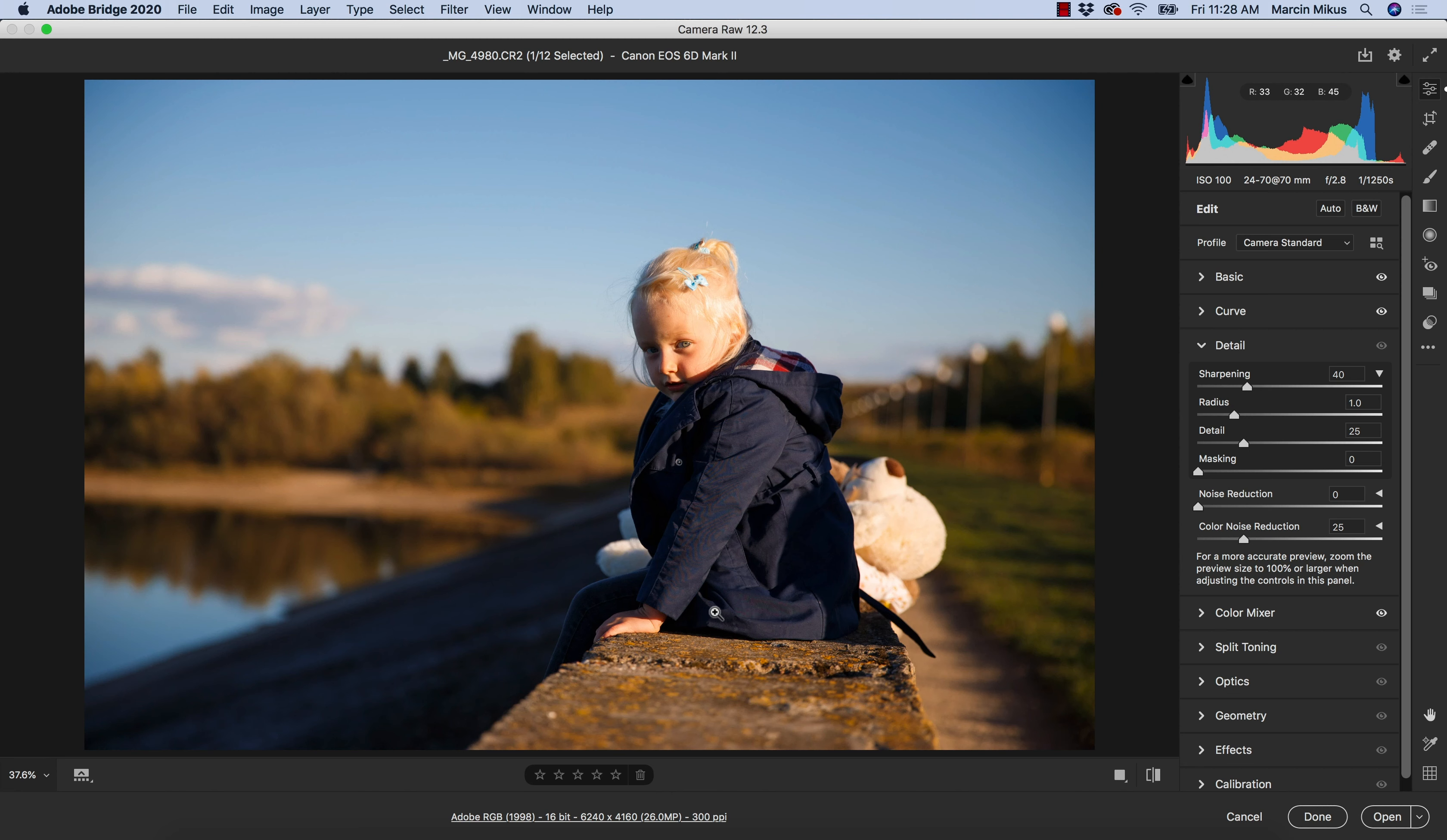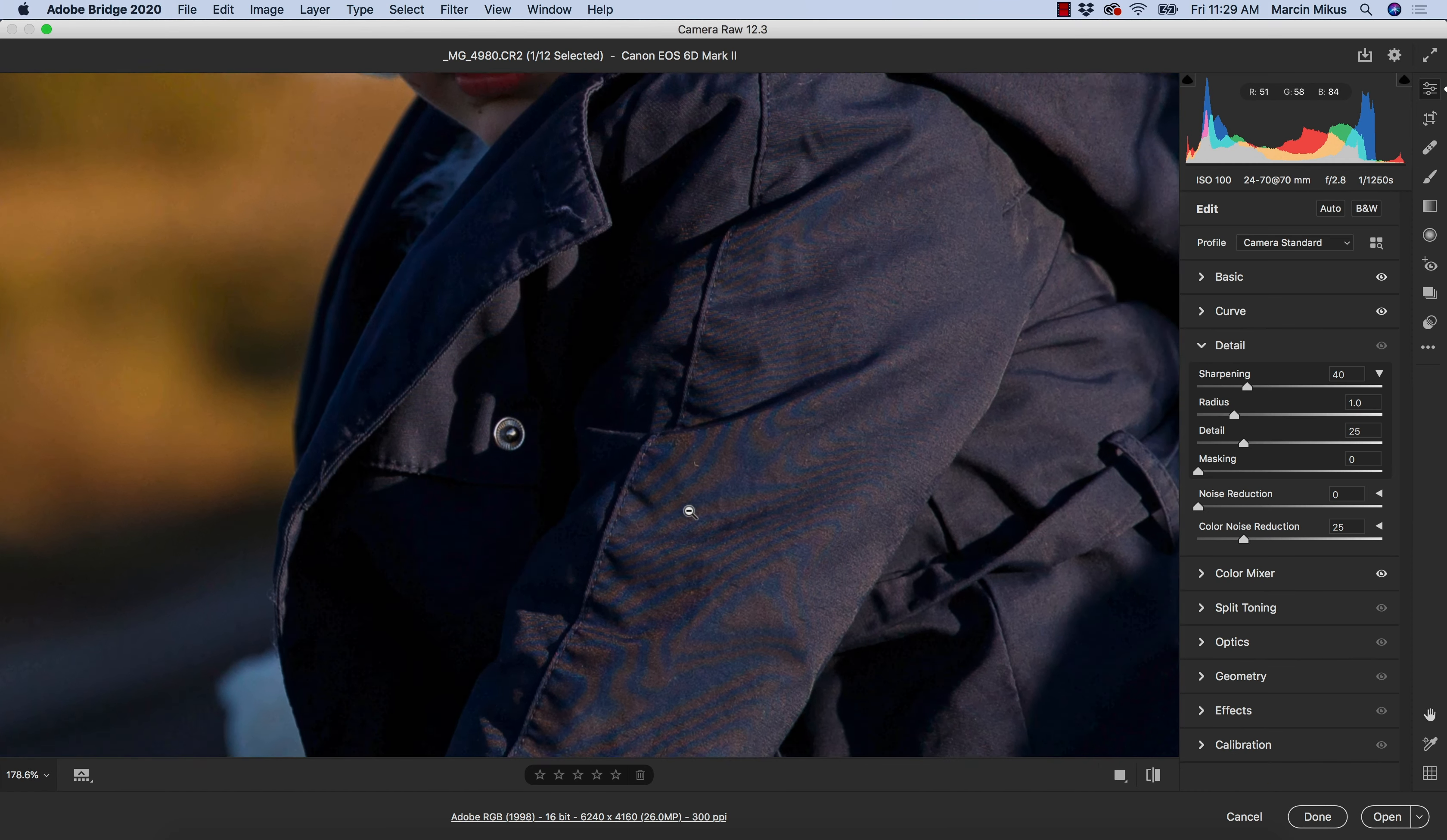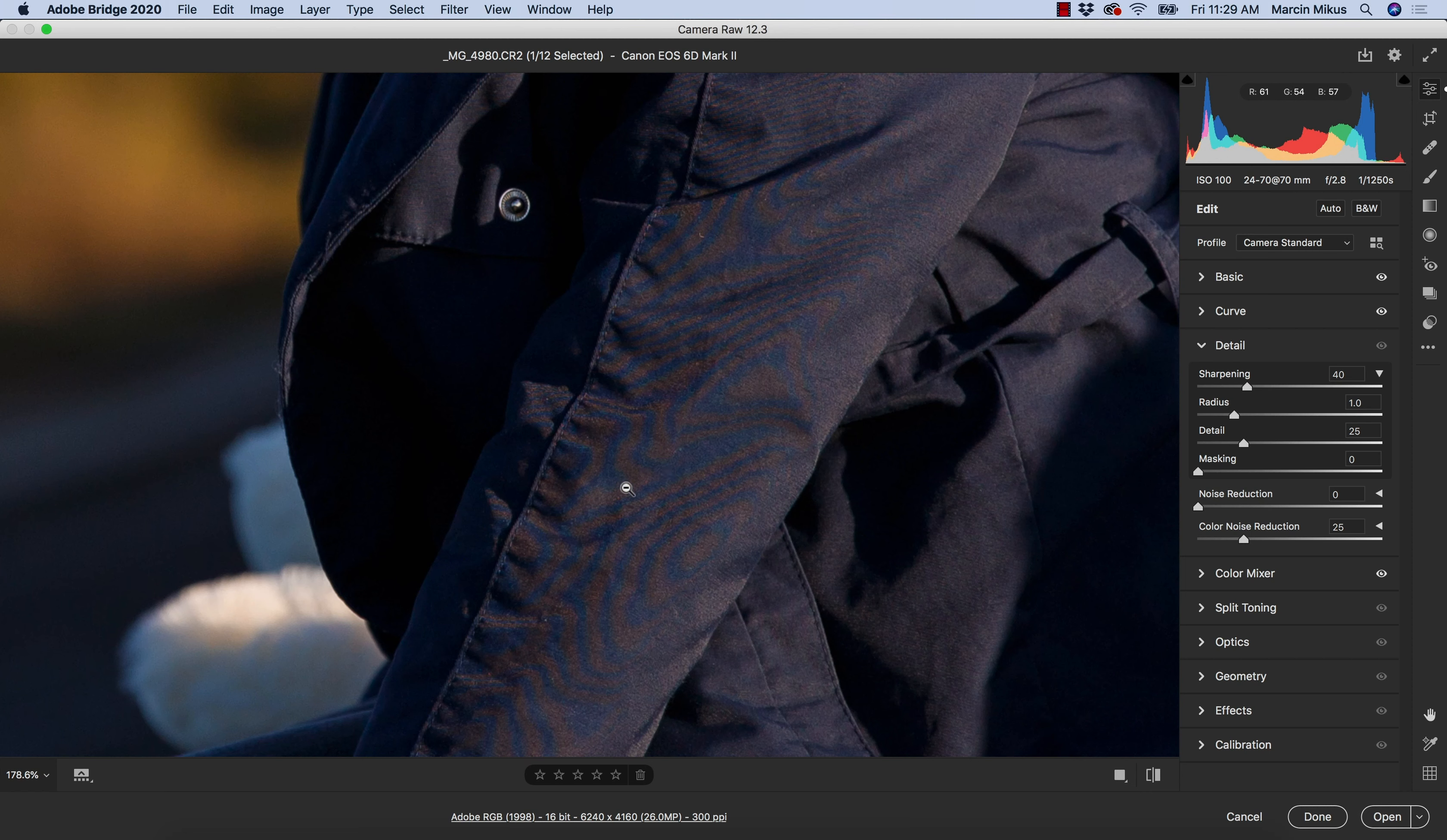When I look from the distance I can't see anything, but when I zoom in I can see a lot of color noise over here. So this is where I'm going to start.